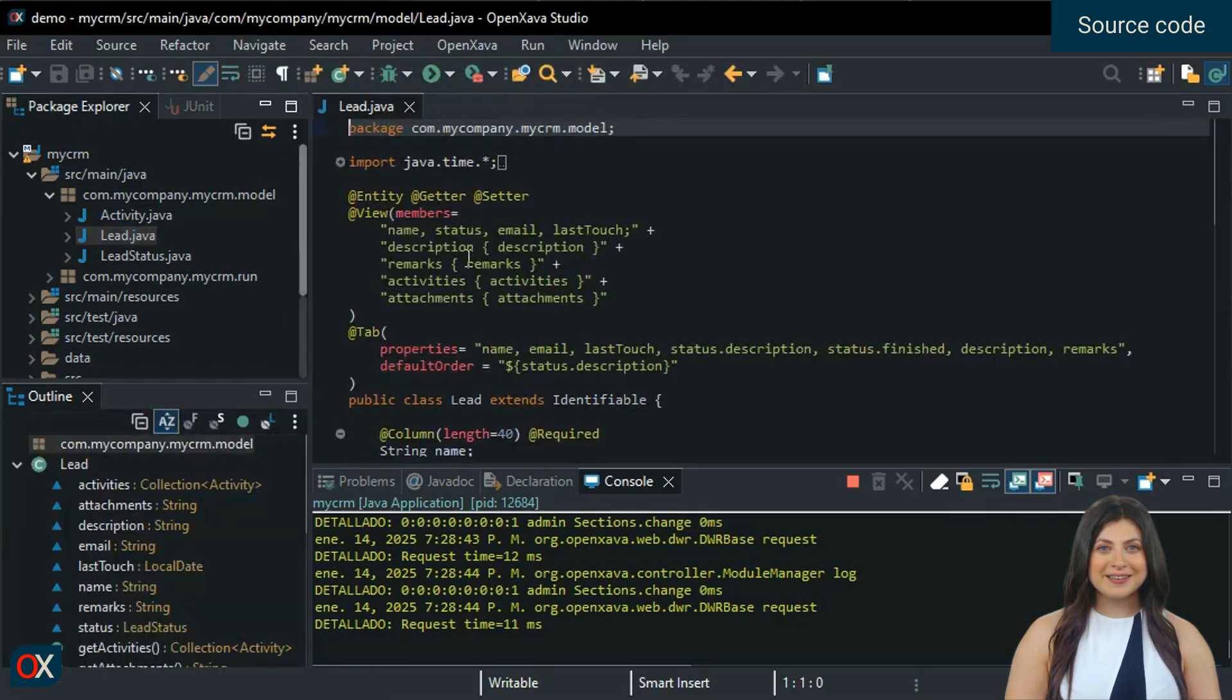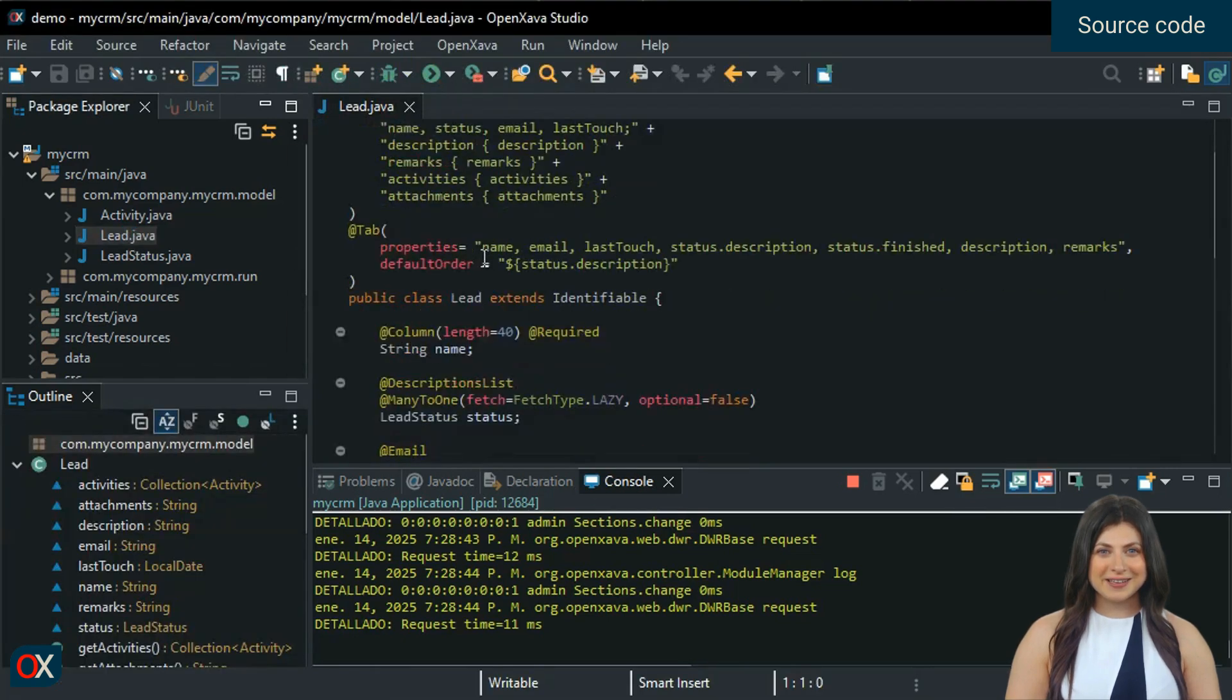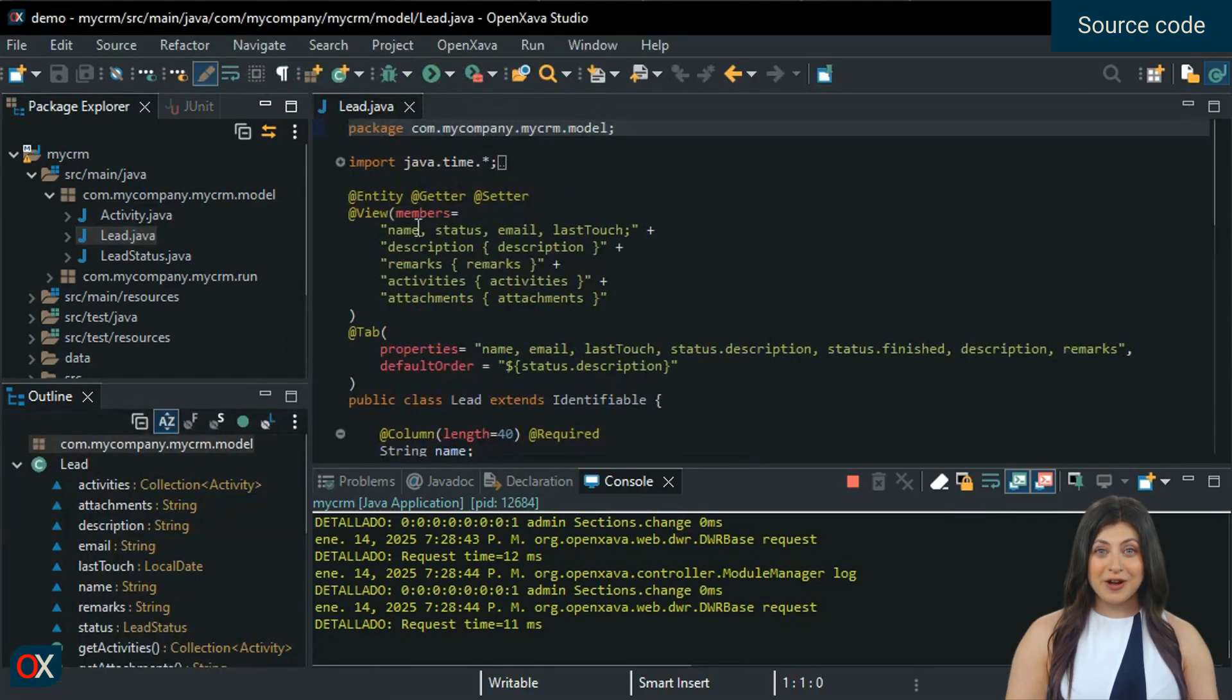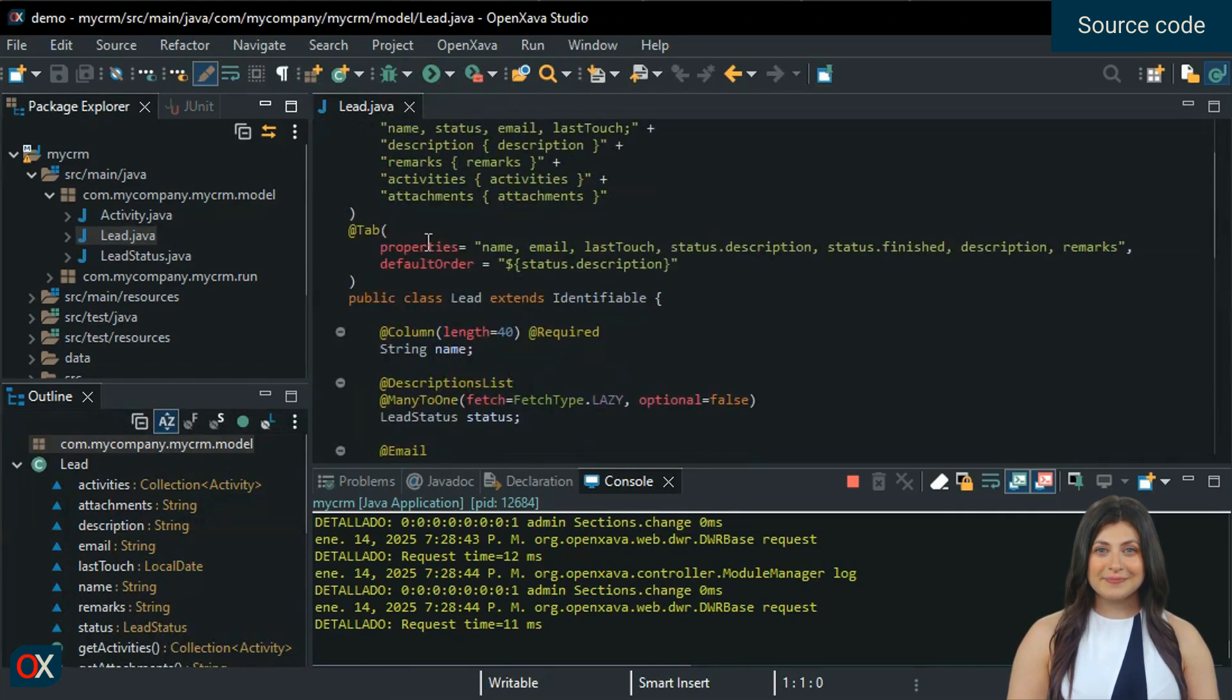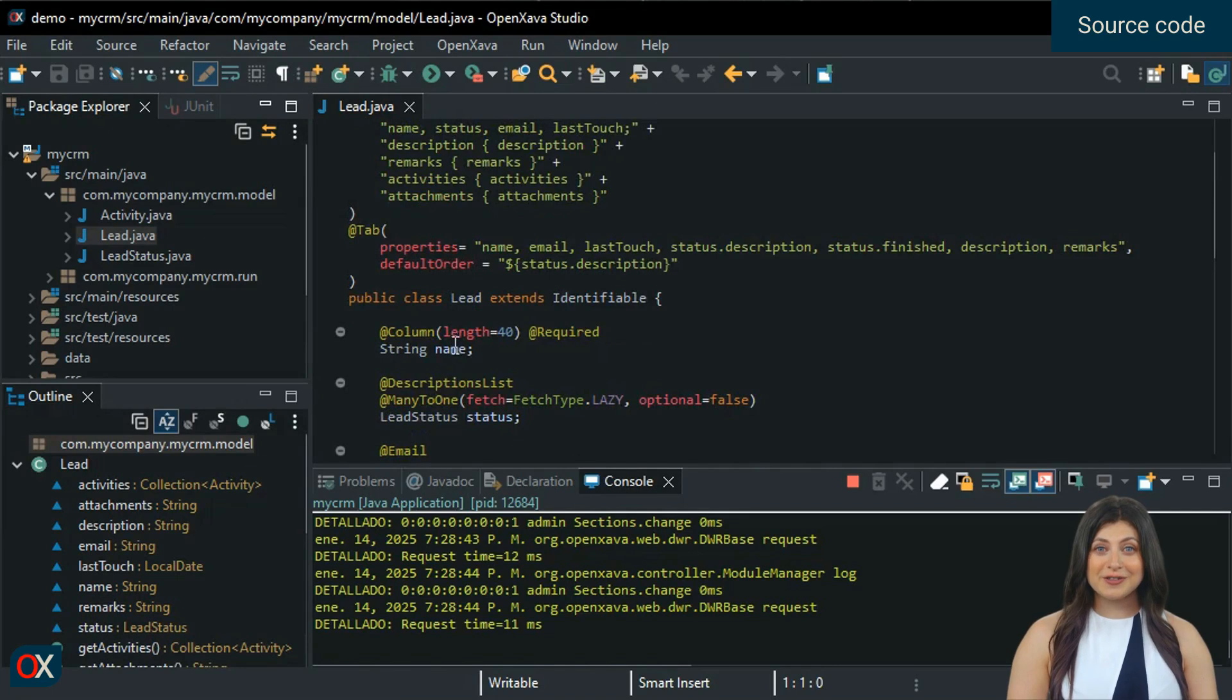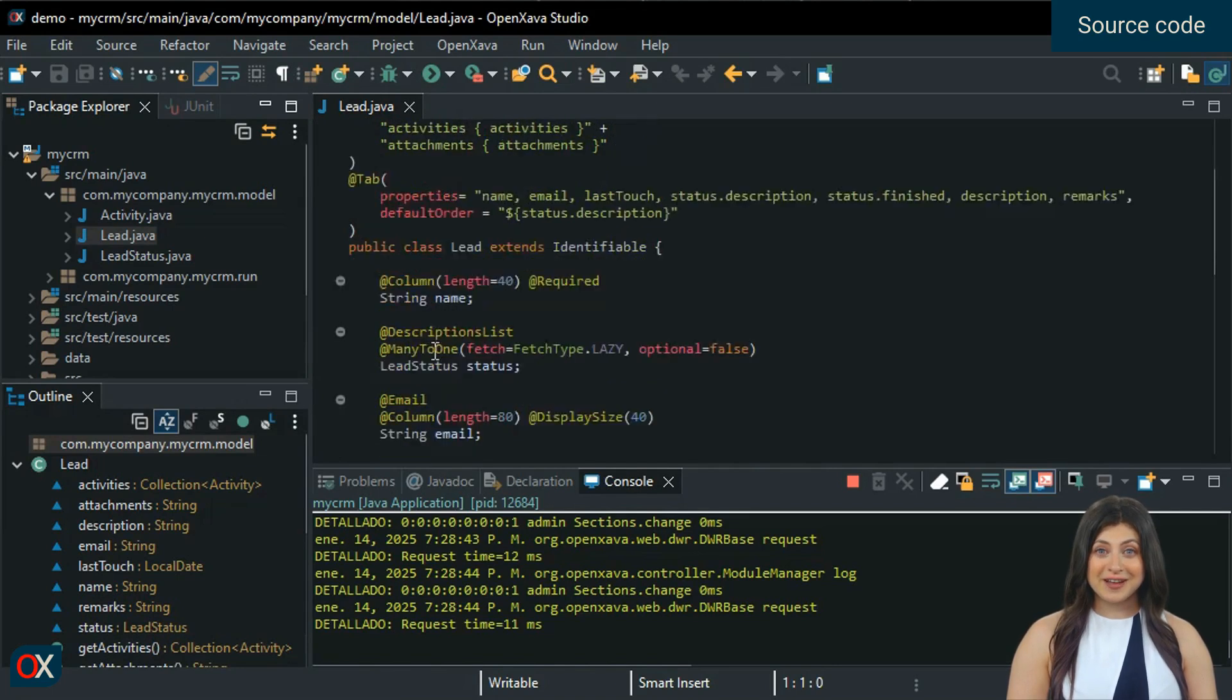As you can see, it is a simple Java class annotated with @Entity. The properties we declare in the class appear as fields in the user interface, like name which is of type string.